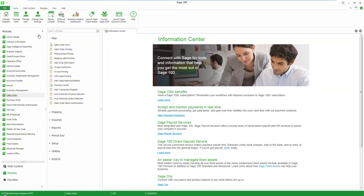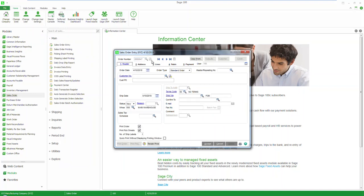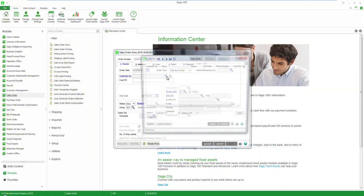For this demo we will walk through an ACH sales order within Sage 100 ERP. First select sales order entry, generate a new order number, and add your customer.